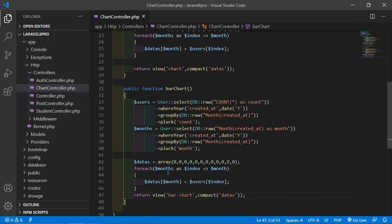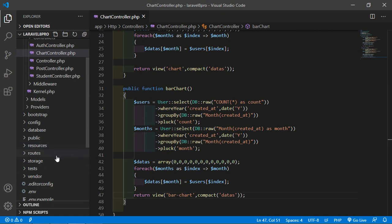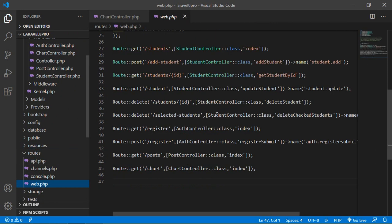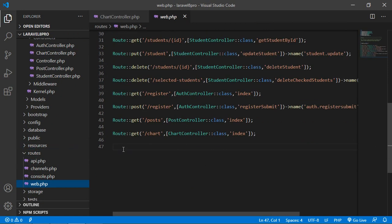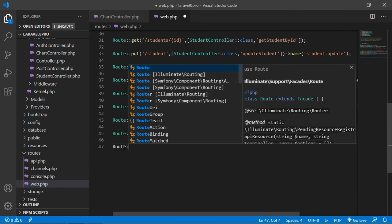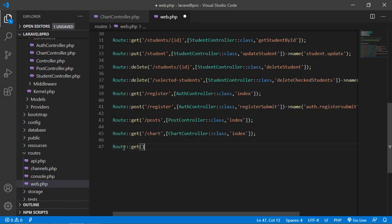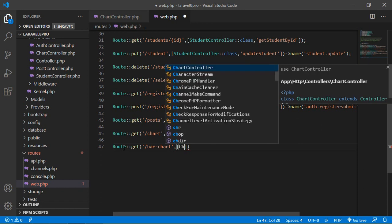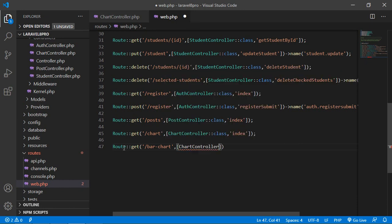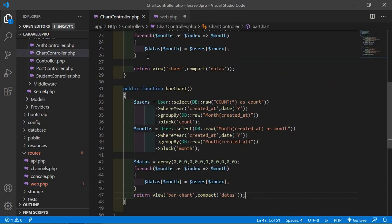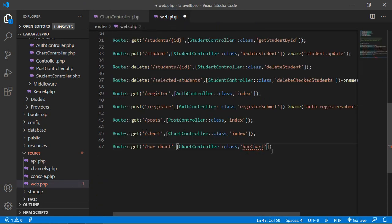Now let's create the route for this function. Go to the web.php file — click on routes, then web.php — and here let's create a new route: Route::get, and the URI is bar-chart. Now add the controller name: ChartController::class, and add the function name which is bar chart.